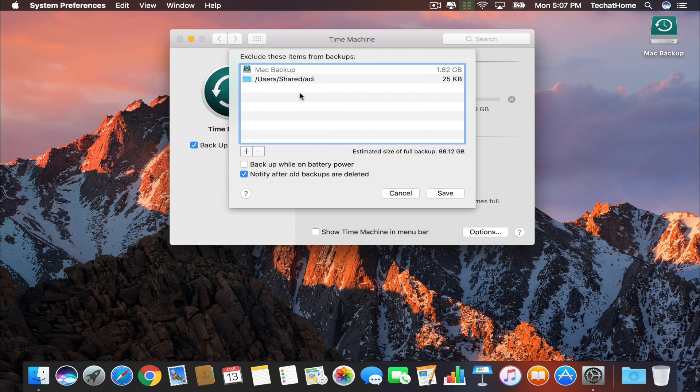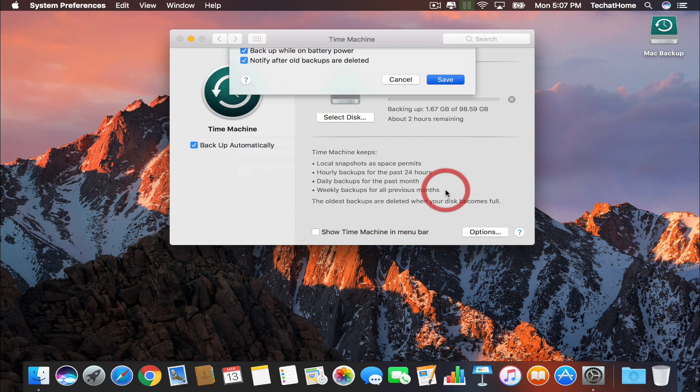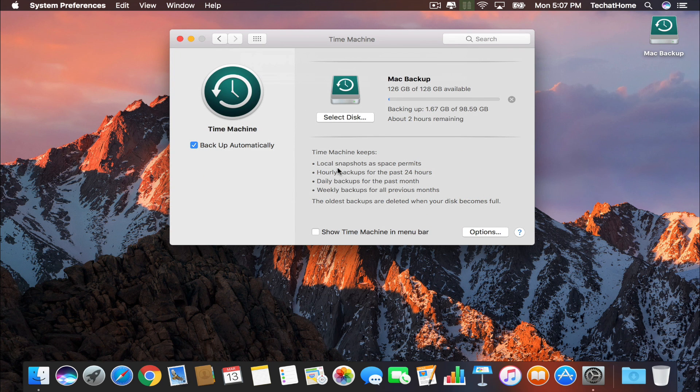If you are using a MacBook, you might want to consider selecting this extra option to ensure that you don't drain your battery during a backup. This option will only allow your computer to automatically back up when you have your computer plugged into a power source.